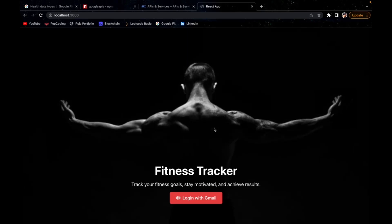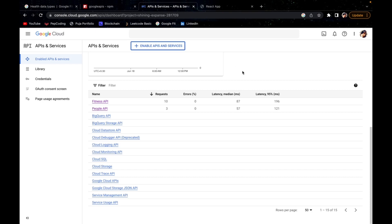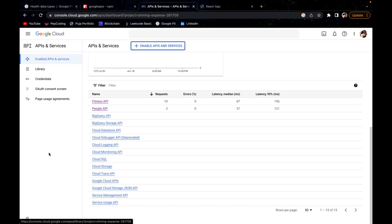Today we'll build a complete fitness tracker website without coding anything extra for user authentication and data management, because we are directly using APIs and services provided by Google Developer Console. We have used the Fitness API and People API — People API for accessing the username and profile photo, and Fitness API for accessing all the Google Fit information of any user who regularly uses the Google Fit application.